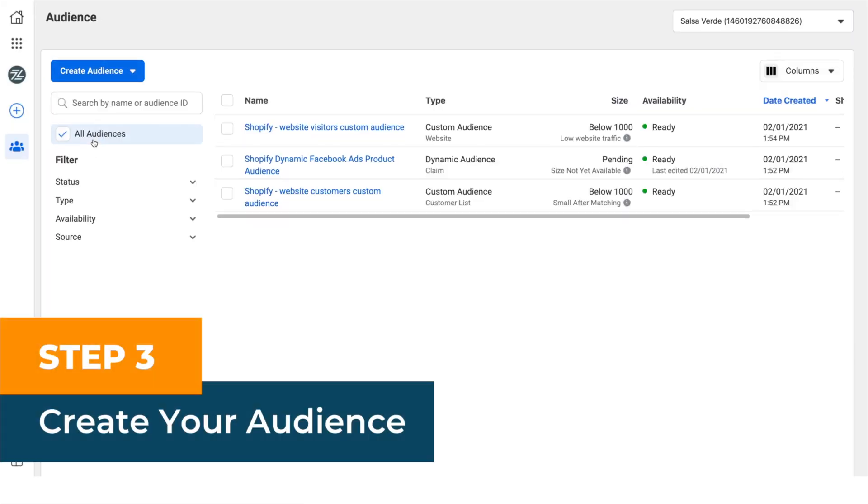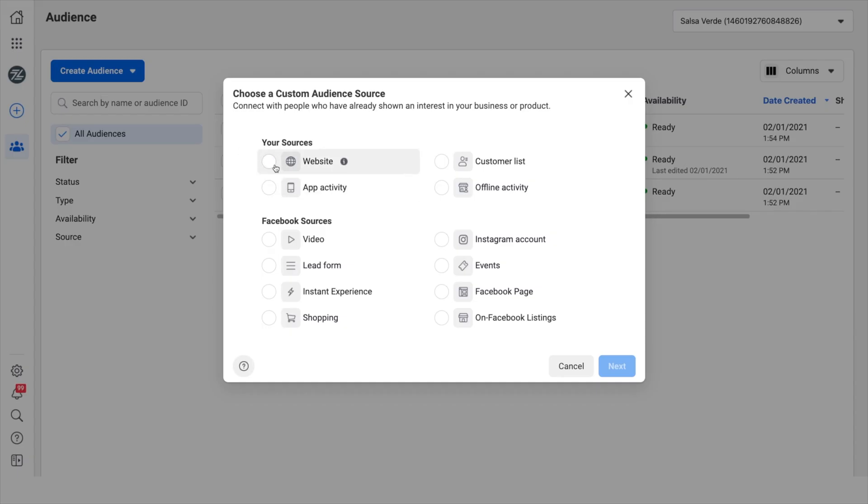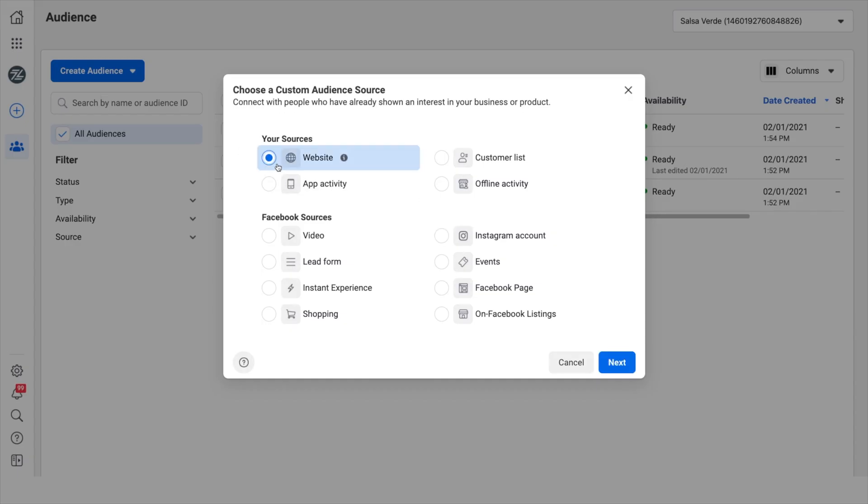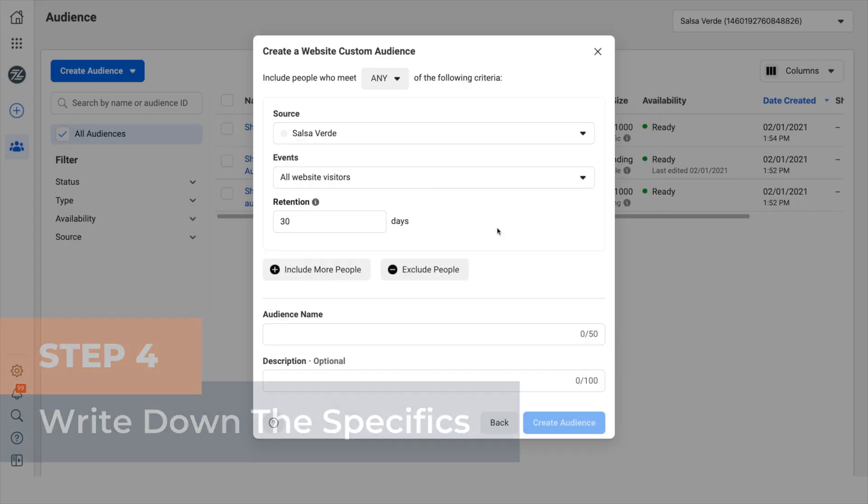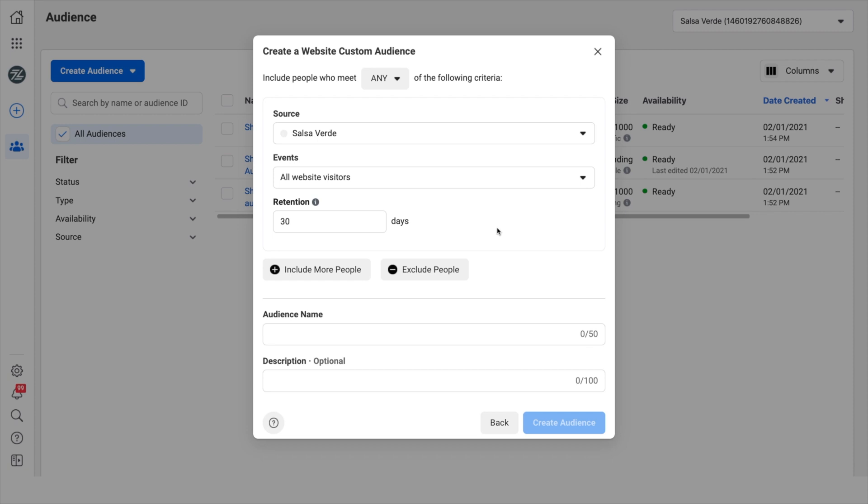Step three, create your audience. Click the create audience button and select your audience type: custom, lookalike, or saved. I'm going to make a custom website one here. Step four, write down the specifics. If you're creating a custom audience, choose your audience's source, website, customer list, Facebook, etc. For example, if you want to create a retargeting audience, then you need to choose a website as a source. Then you need to determine the events, website visits, page views, or other conversion events measured by the Facebook pixel. You can narrow down the audience by excluding certain parameters.